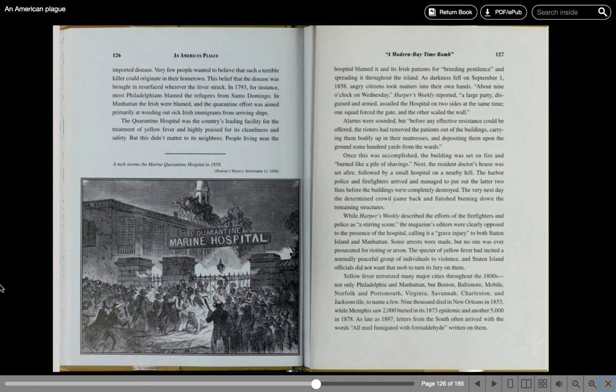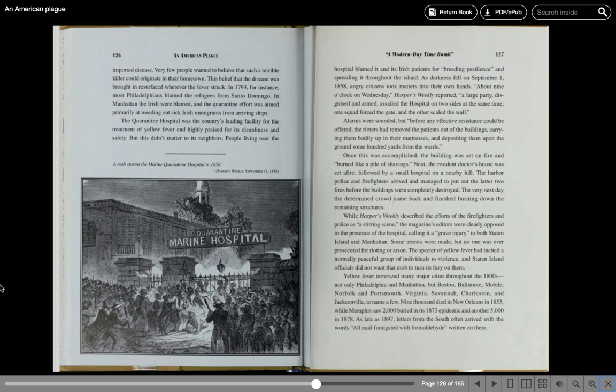This belief that the disease was brought in resurfaced wherever the fever struck. In 1793, for instance, most Philadelphians blamed the refugees from Santo Domingo. In Manhattan, the Irish were blamed, and the quarantine effort was aimed primarily at weeding out sick Irish immigrants from arriving ships. The quarantine hospital was the country's leading facility for the treatment of yellow fever and highly praised for its cleanliness and safety. But this didn't matter to its neighbors. People living near the hospital blamed it and its Irish patients for breeding pestilence and spreading it throughout the island.